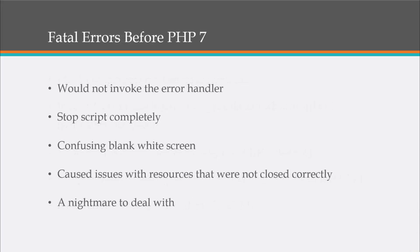So fatal errors before PHP 7, they would not invoke the error handler. They would stop the script completely, having just a blank white screen, caused issues with resources that were not closed correctly. For example, if you're instantiating an object and you have a destruct method and you have an error, that won't run. So certain resources won't close properly and it can be a nightmare to deal with.